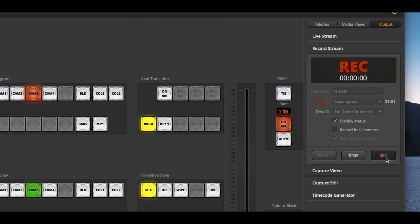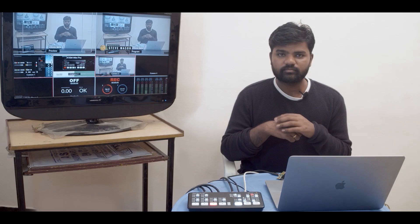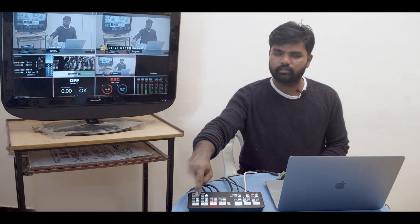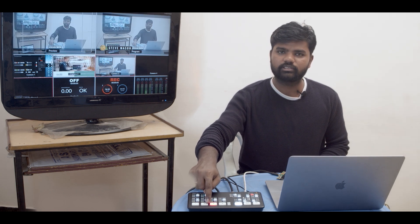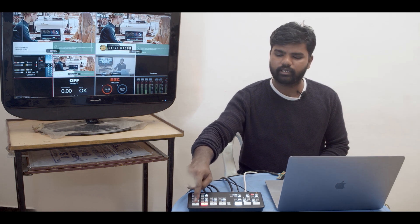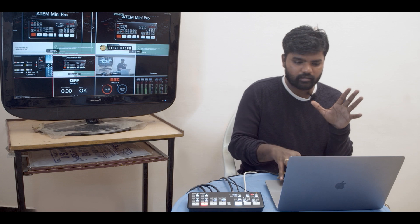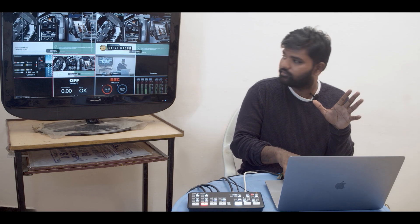I'm going to hit record and as you can see I'm going to hit number one, number two, and number three. I'm just switching my cuts.